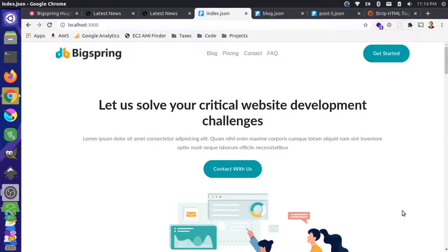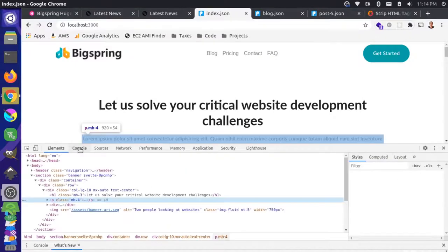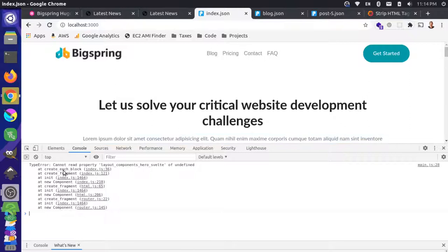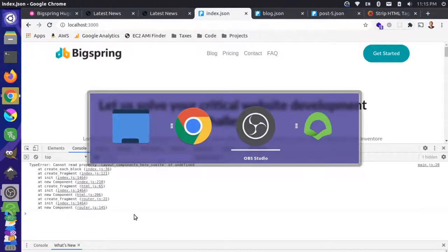At this point in our project, we have our blog aggregation page set up and our individual blog posts set up with the routes overridden. We want to implement a pager, but before we do that, you might have noticed an error in the console — 'cannot read property of components hero.svelte' — and if you try to do client-side routing, it breaks the route and nothing actually gets redirected there.